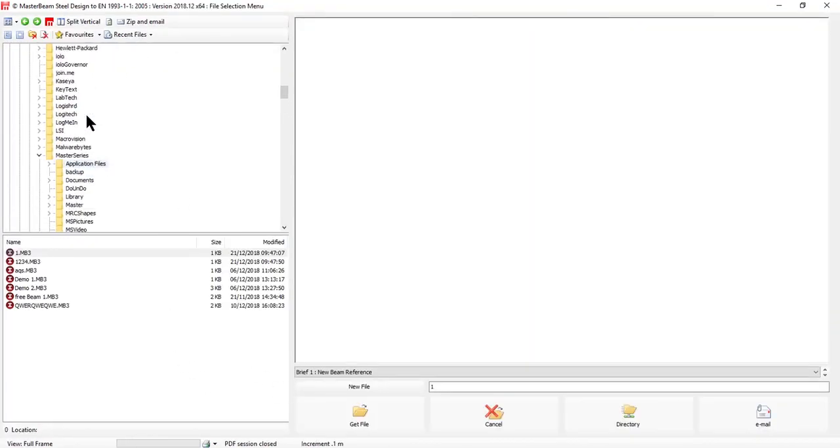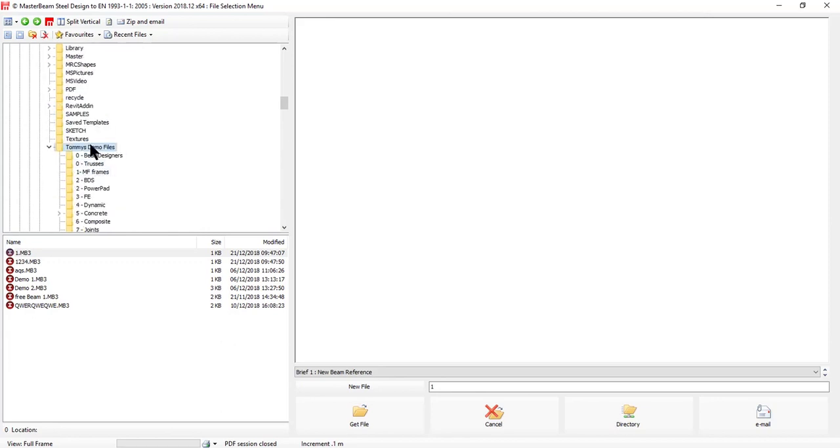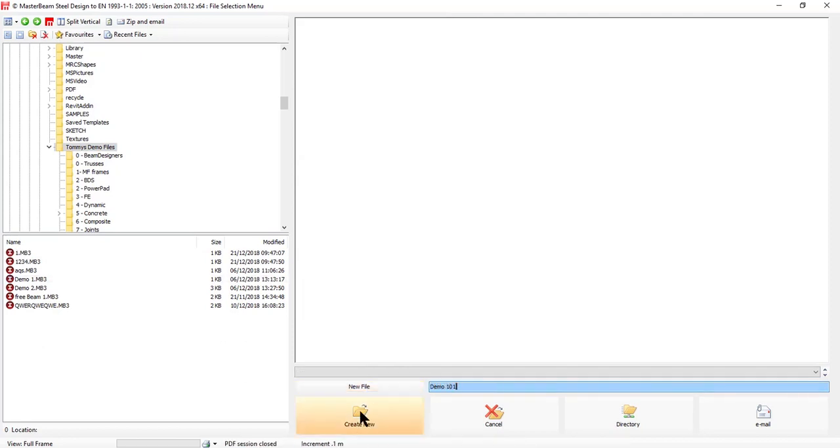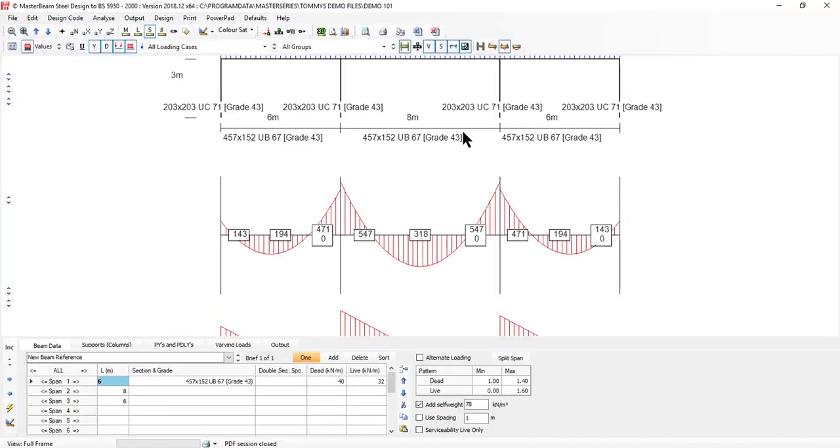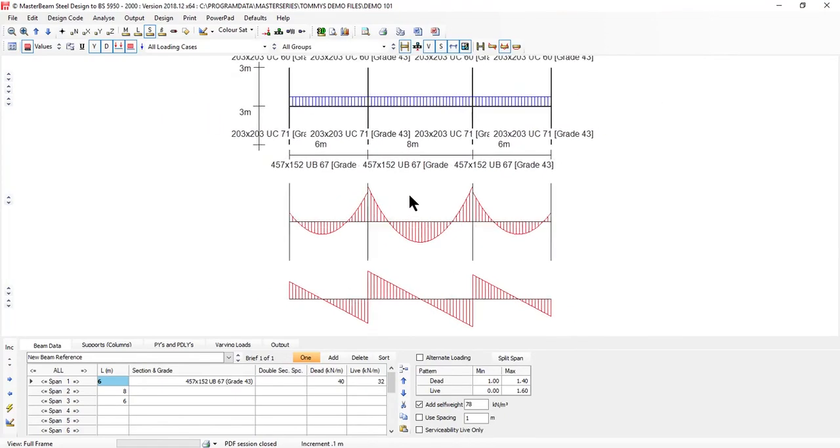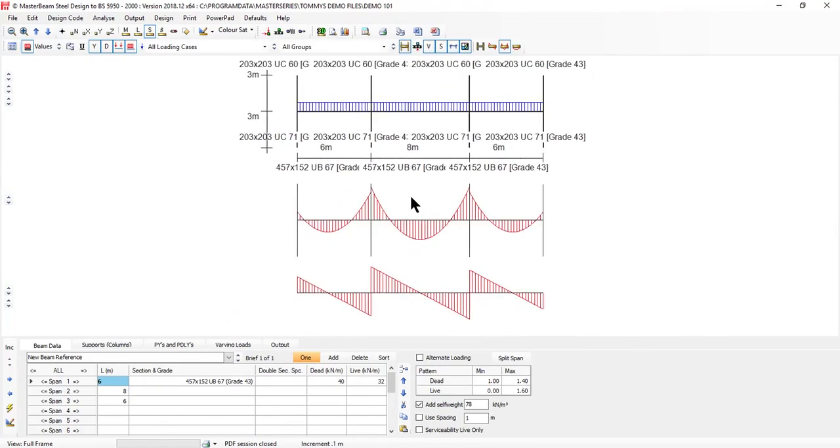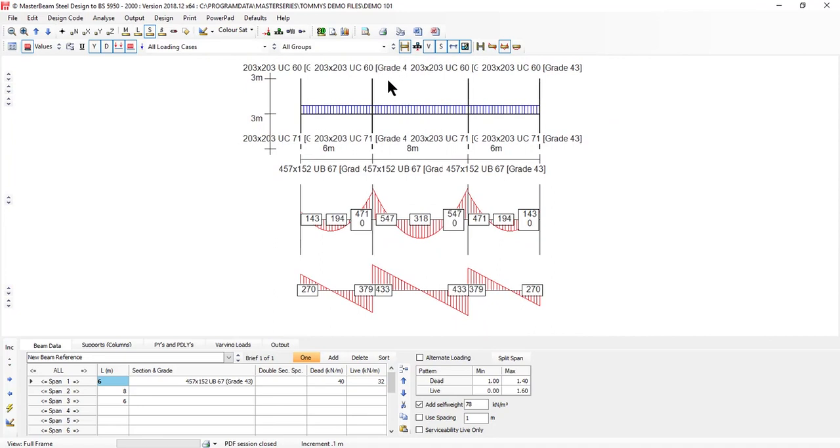We first choose where to save the file. I'm going to save it into my directory and give it a file name, Demo 101, and create new. I start with the default and can use my mouse to roll in and out to zoom in and out on the frame.